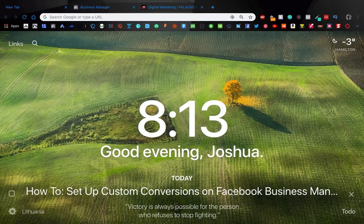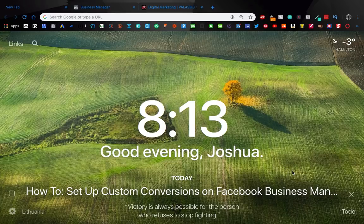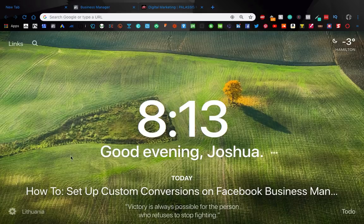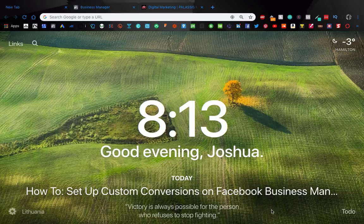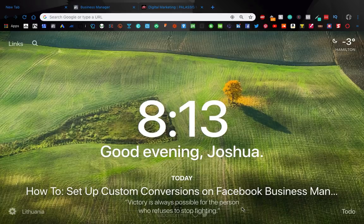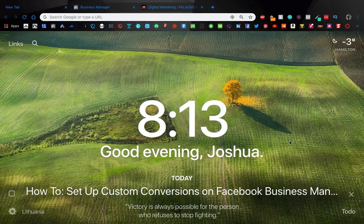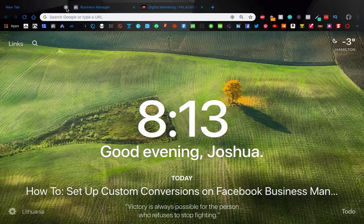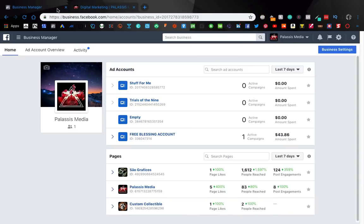Oh man these longer titles are rough for me. Hey guys it's Josh of Palaces Media again and today we're going to be talking about how to set up custom conversions on Facebook Business Manager. I mentioned this in my last video or my second last video.